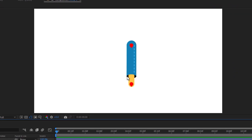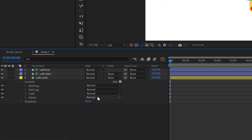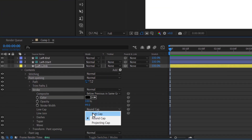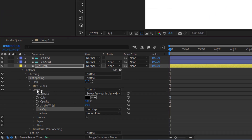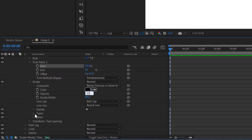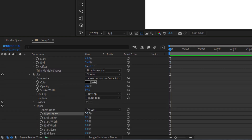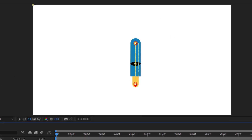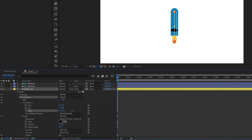We're going to use another stroke and its taper settings to create the opening of the pant leg, so instead of the end of the pant just being a straight line it will be curved. Start by duplicating the pant leg, renaming it, changing the color to black, and changing the line cap to butt cap. Then go to the trim path and set the start to 45 and the end to 55. In the taper settings set the start and end length to 50 and the start and end ease to 50 — this should make a nice little oval.